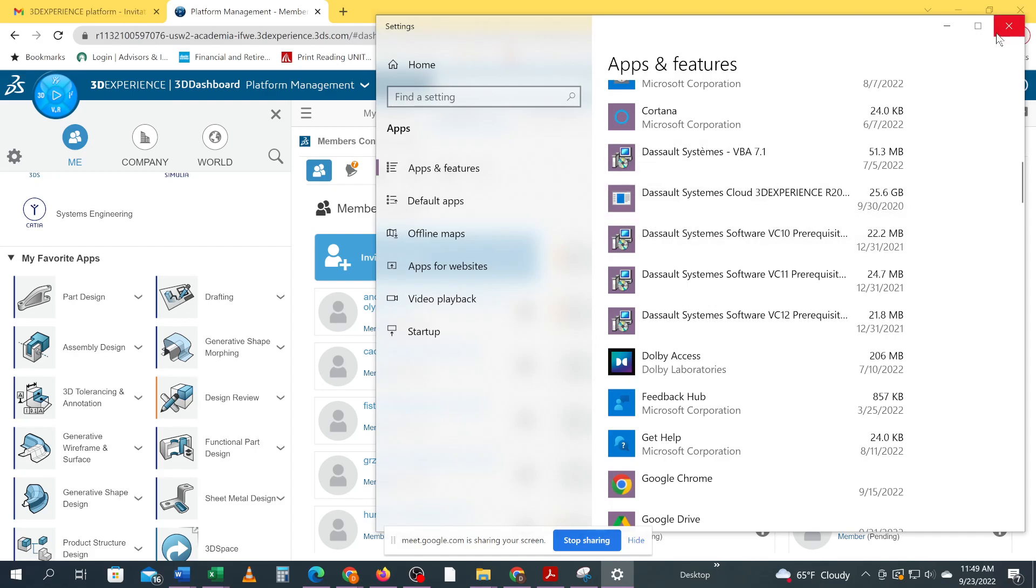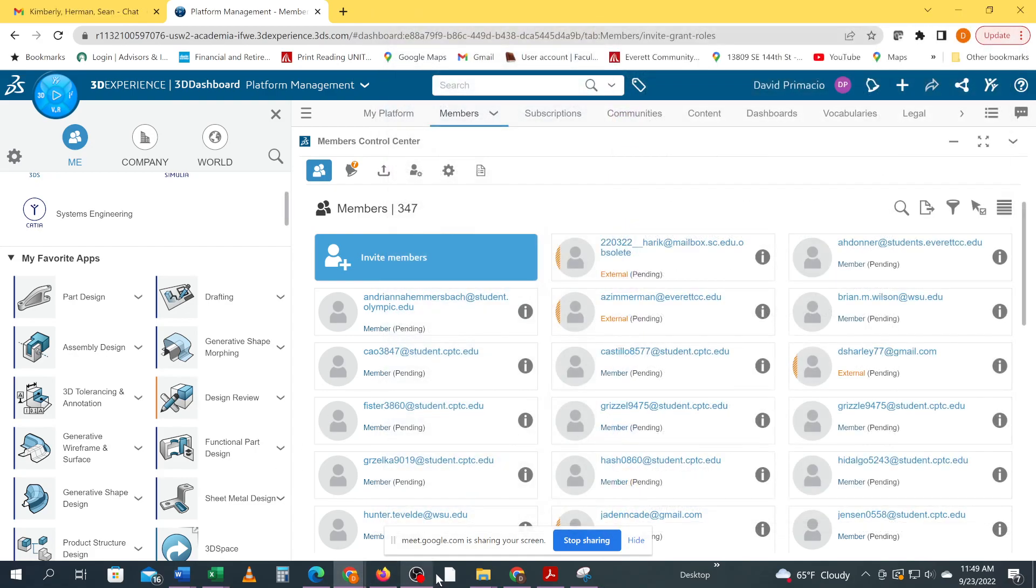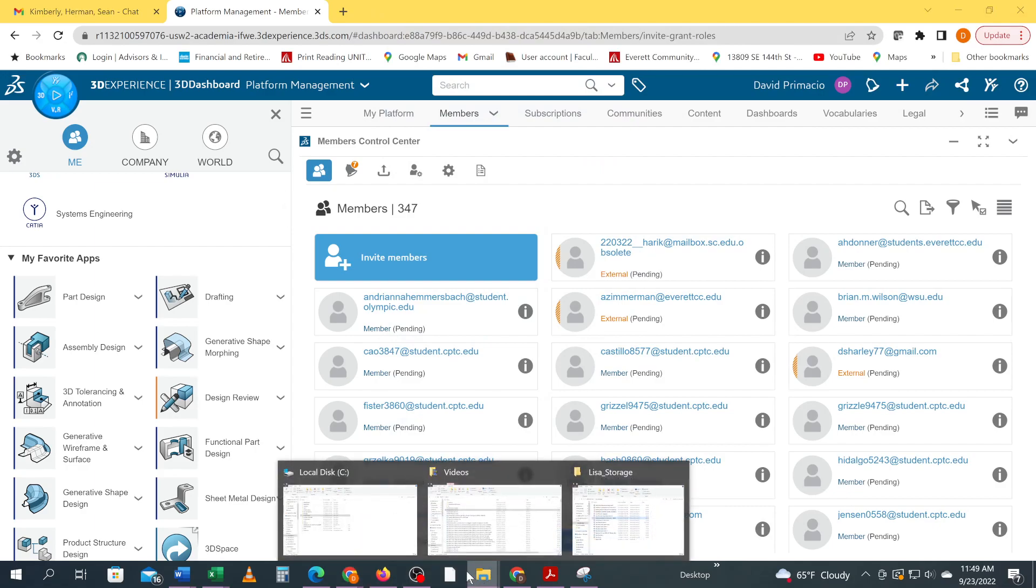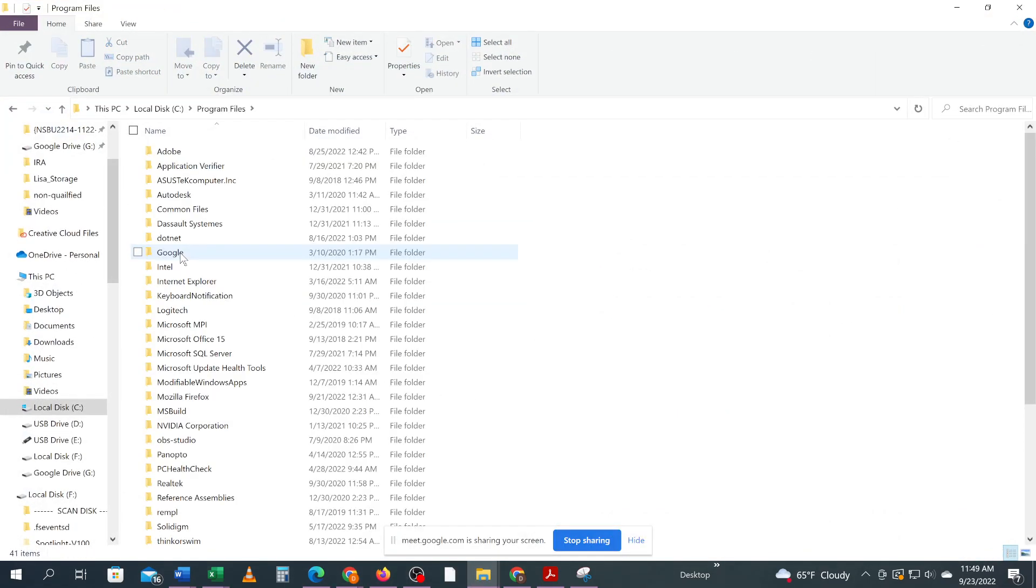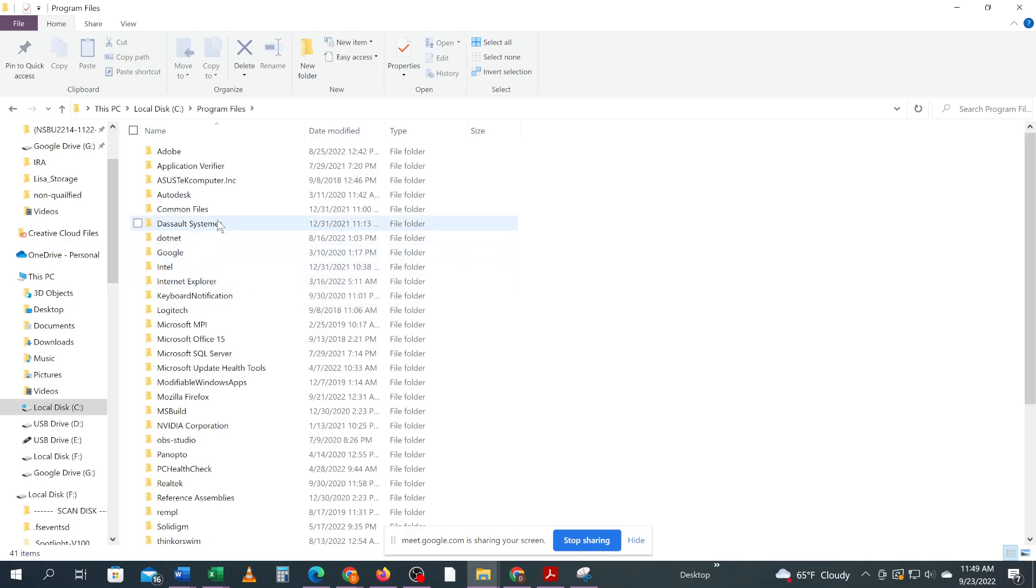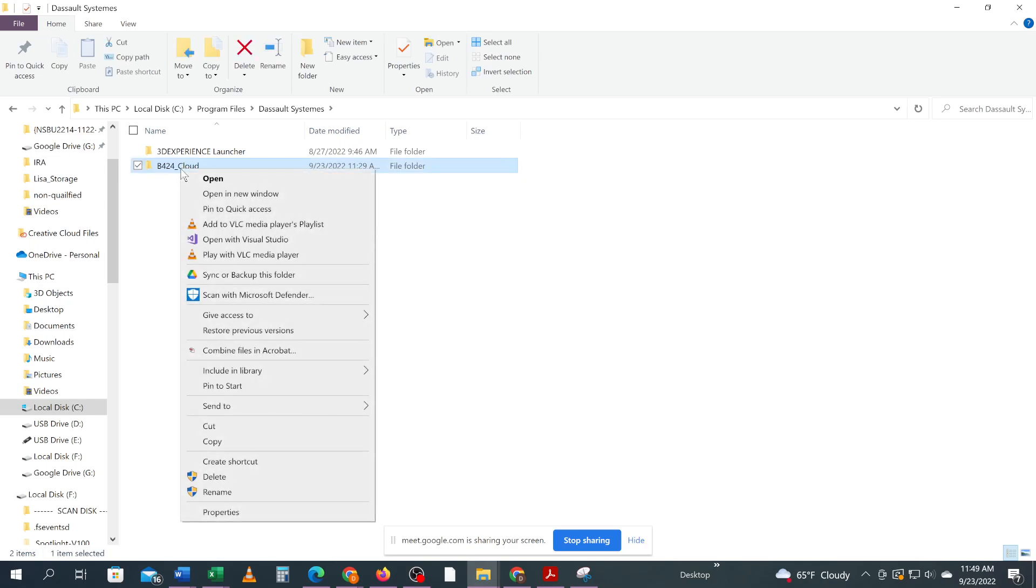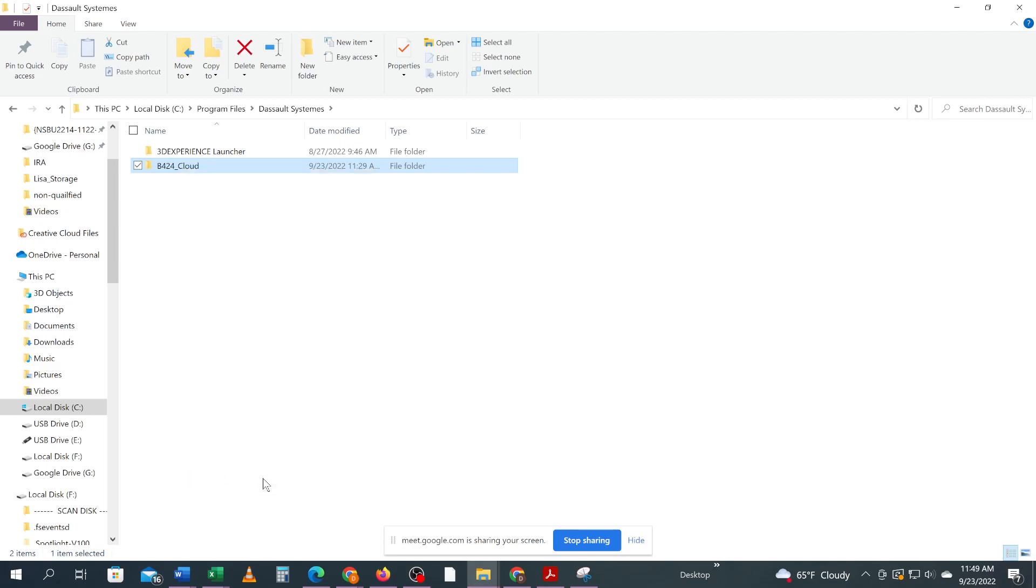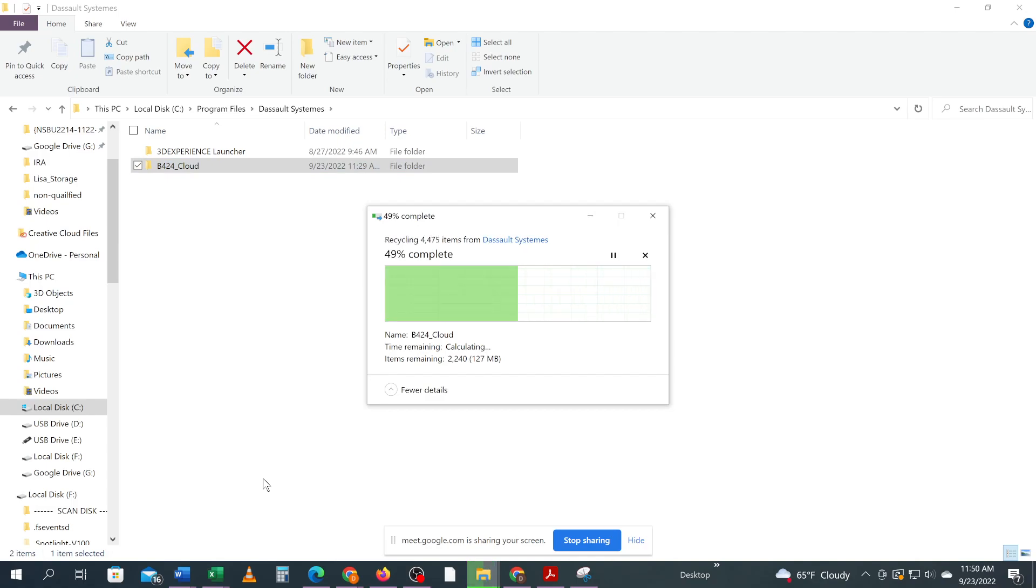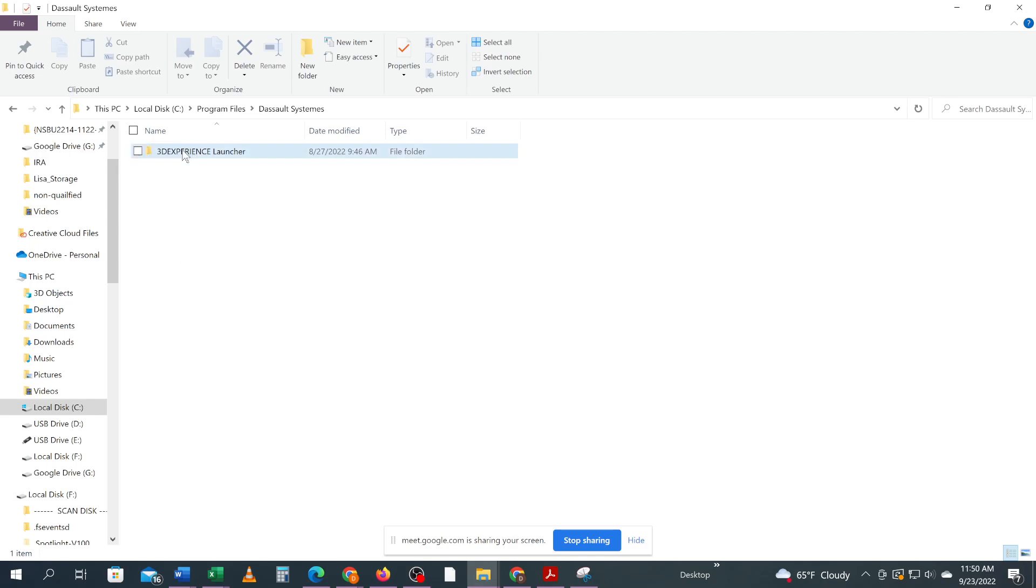And then I'm going to check, because in theory, in the program files, Dassault Systems, that should have went away, right? Yes. Now, if it doesn't, you can go ahead and manually delete that. Okay. So I'm just going to hit delete here. And don't delete this one. Okay. So leave your launcher there.